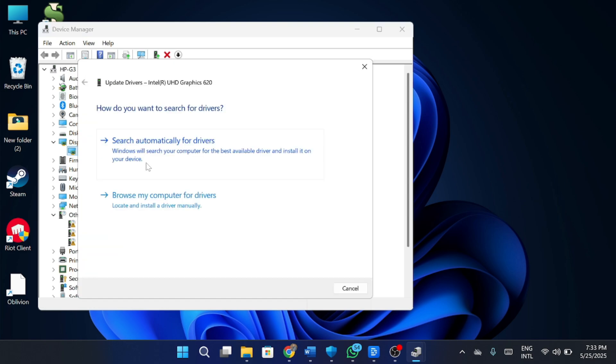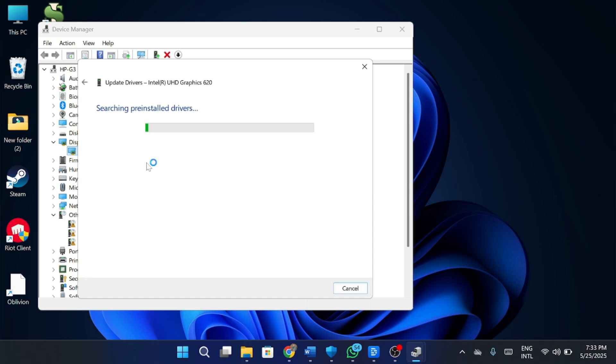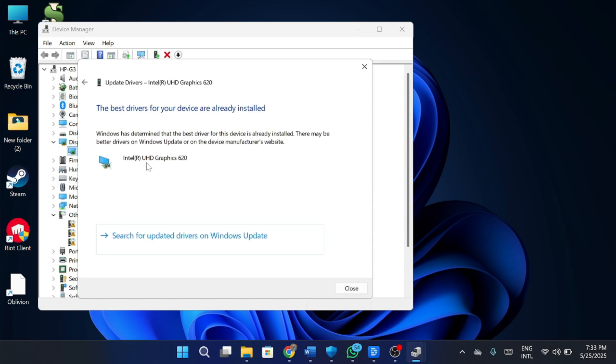A new dialog box will appear. Select the option that says Search Automatically for Drivers. Windows will now look for the latest driver available for your GPU and install it if an update is found.